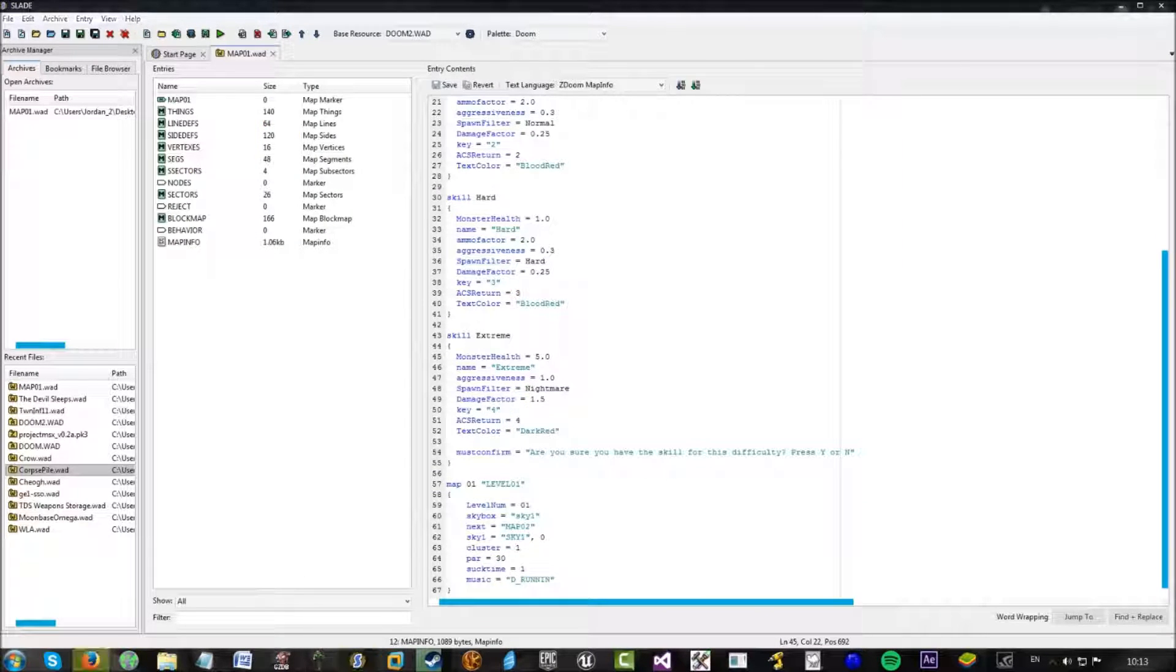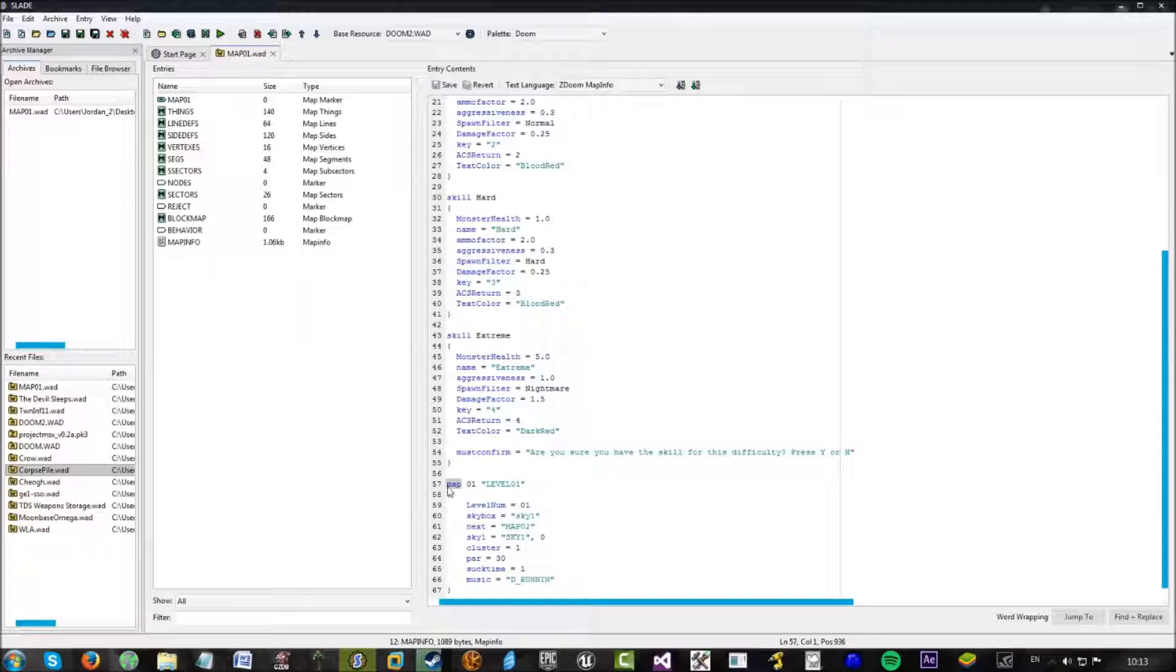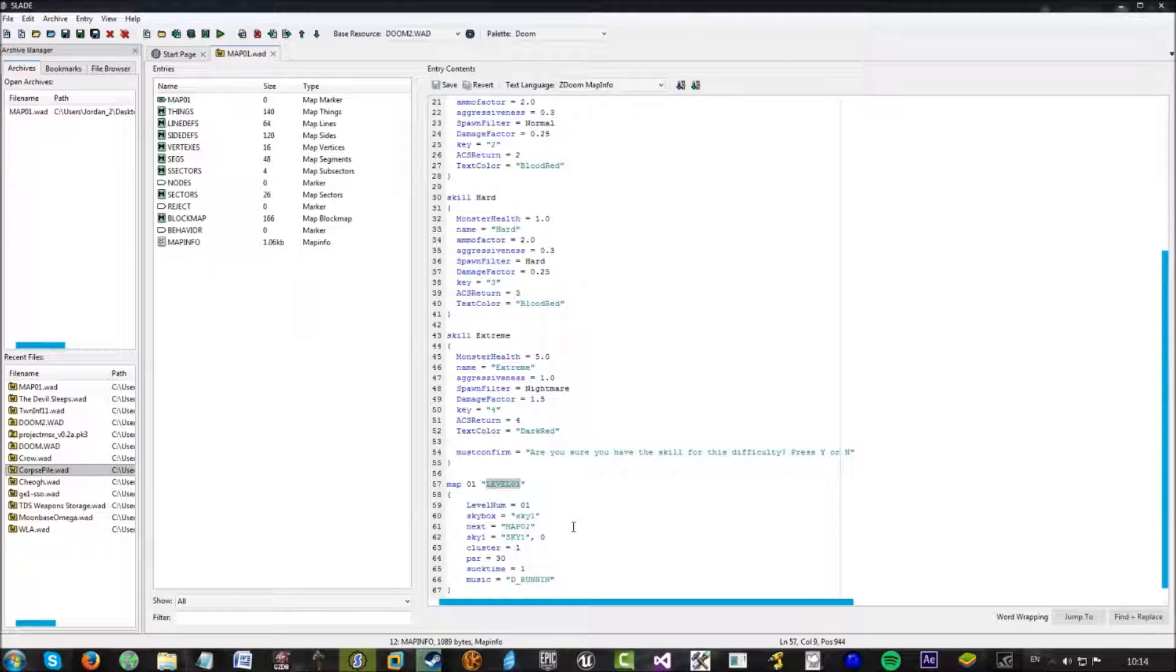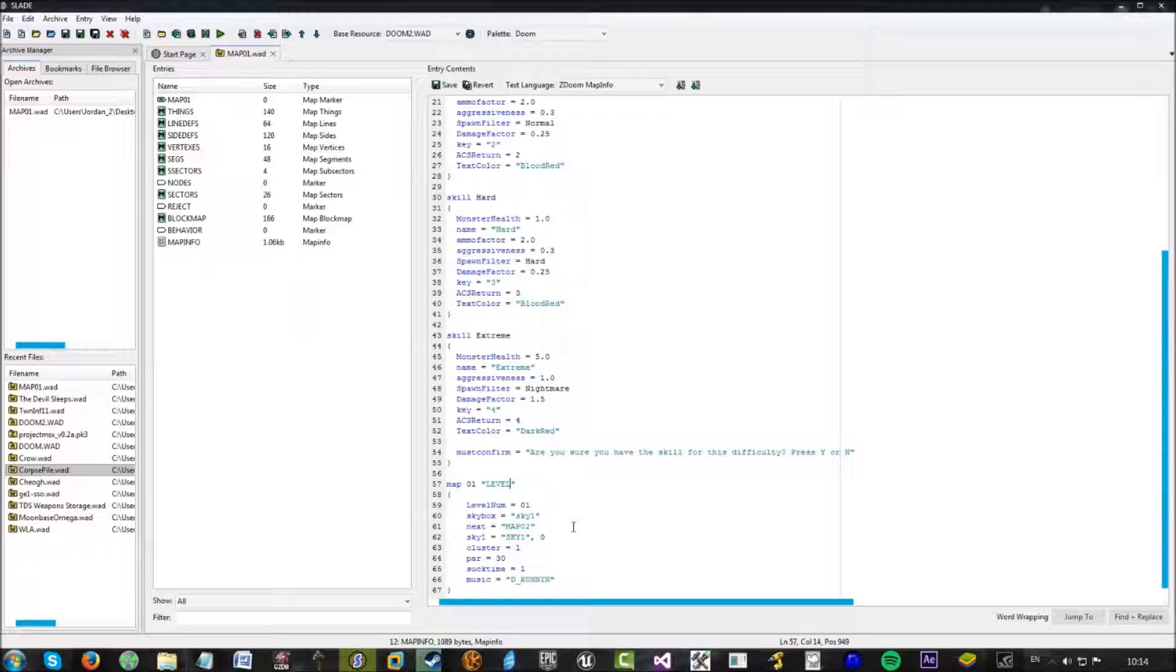Now, in regards to actually defining the map. This part just states that it is a map that you're defining. And this states which number the map is. And then this will set the name of the map. So you can set this to, again, Bob or easy, and it will call the map easy. On the map, if you go into, well, into the map. I'll set this back to Level 01. This is the level number. Self-explanatory.